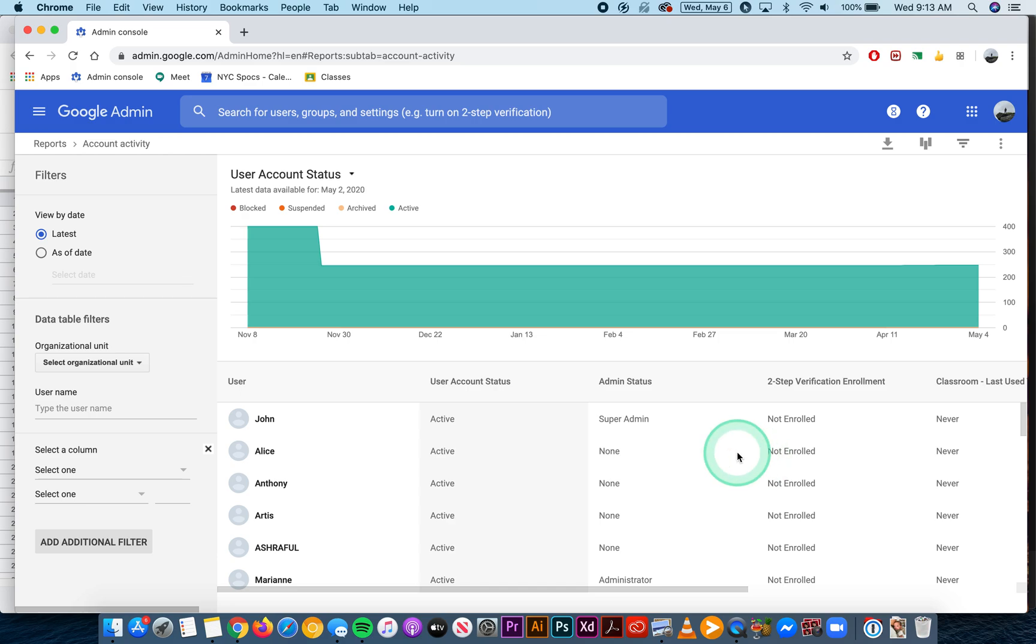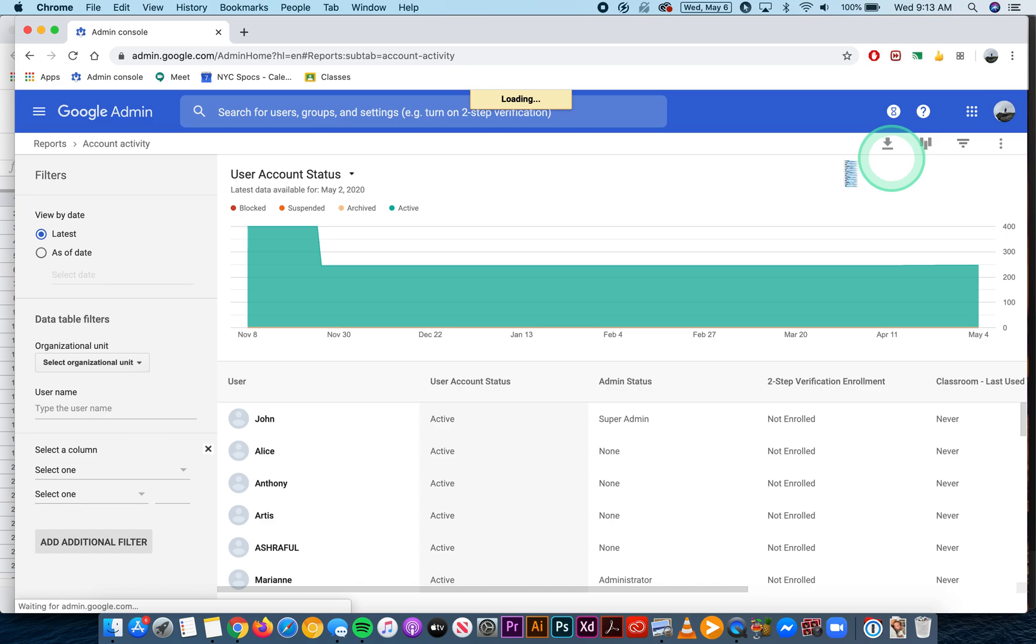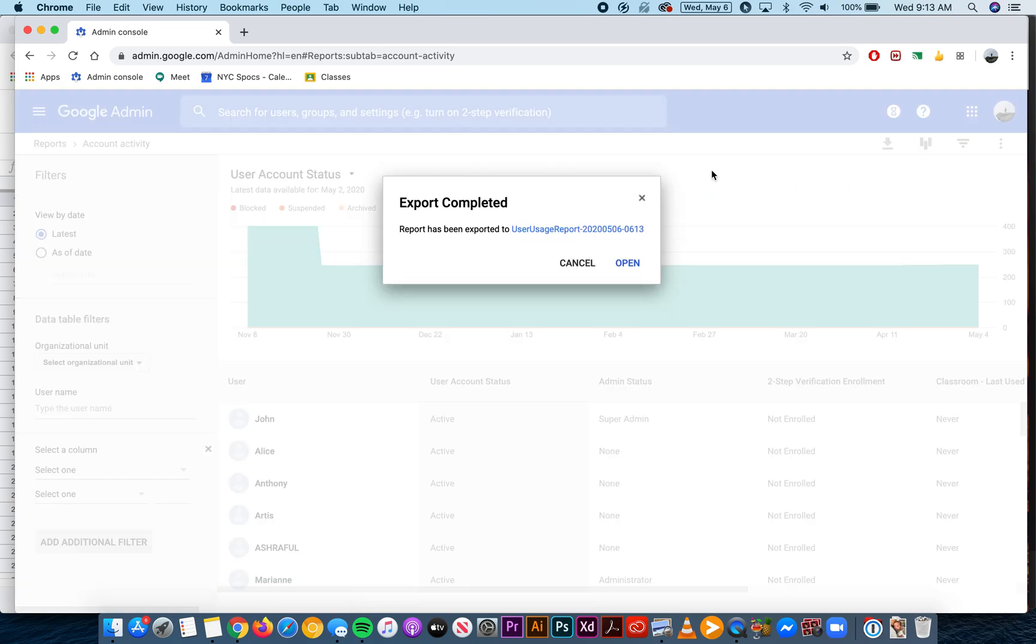You could also download it as a CSV if you want to import it into something like Excel.